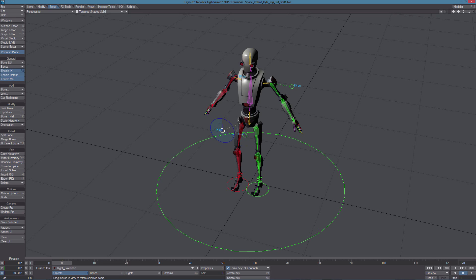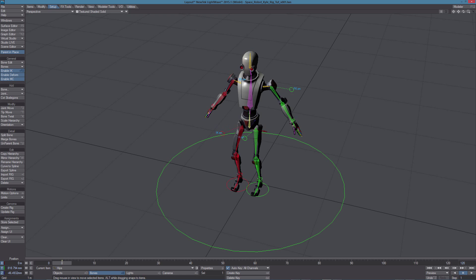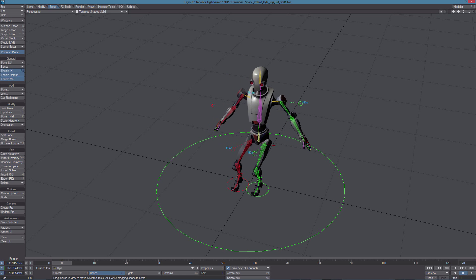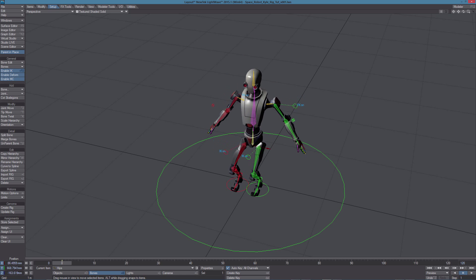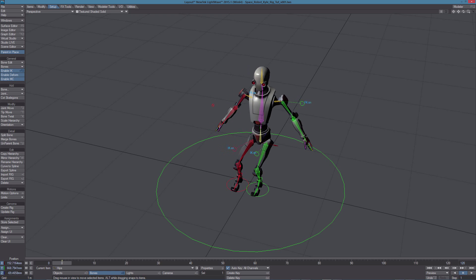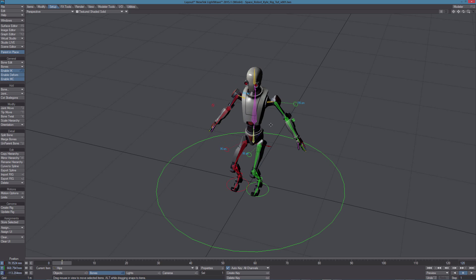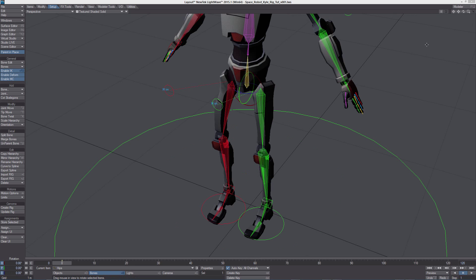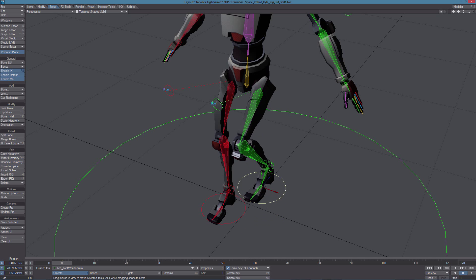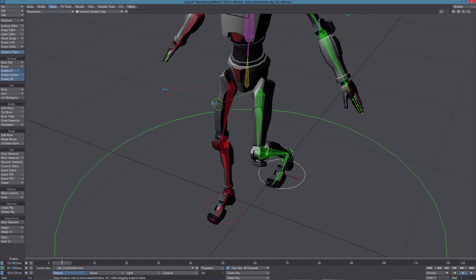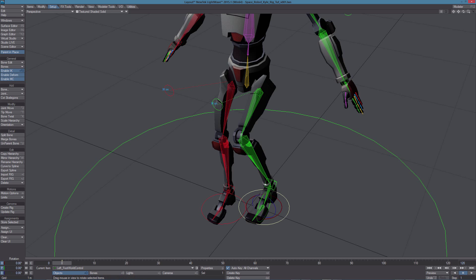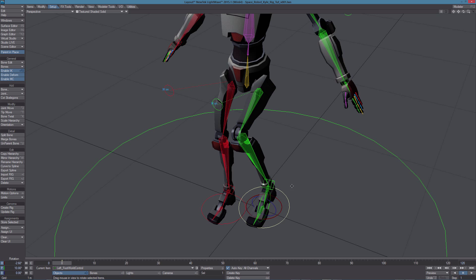And if we select and move the root now, of course the feet are staying in place. With IK on we can animate the leg using this control here. It can be translated and rotated and even this one.